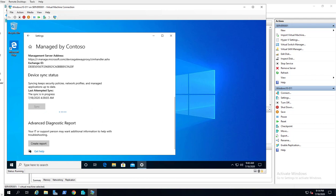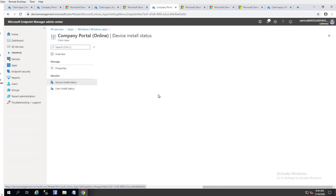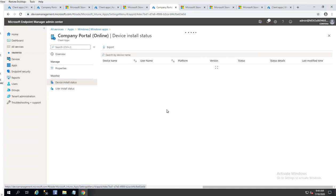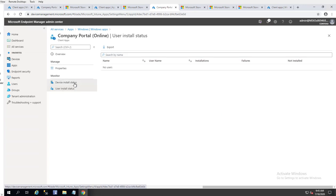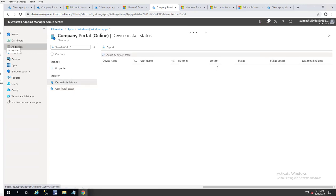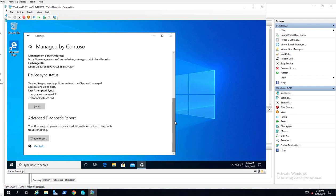In the meantime, we can look at the status of the deployment. Under Device Status it will tell you how many devices have installed the app, or you can look at User Status — nothing yet. It's going to take some time. That's the process of automatically deploying an app to devices managed by Intune. Thank you for watching — if you liked the video please don't forget to subscribe, and have a great day.